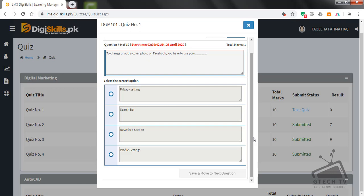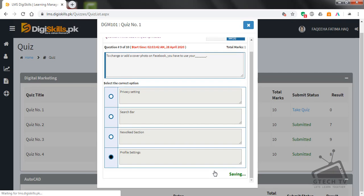The options are: privacy settings, search bar, newsfeed section, or profile settings. I think profile settings is the right option — not newsfeed section, not search bar — so we will go for profile settings. Save and move to next question.